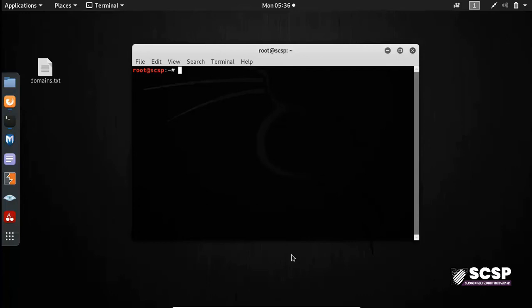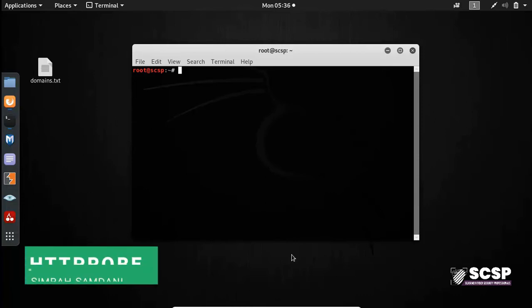Hi everyone and welcome to SCSP's YouTube channel. Today we're going to be looking at another reconnaissance tool called HTTPProbe.